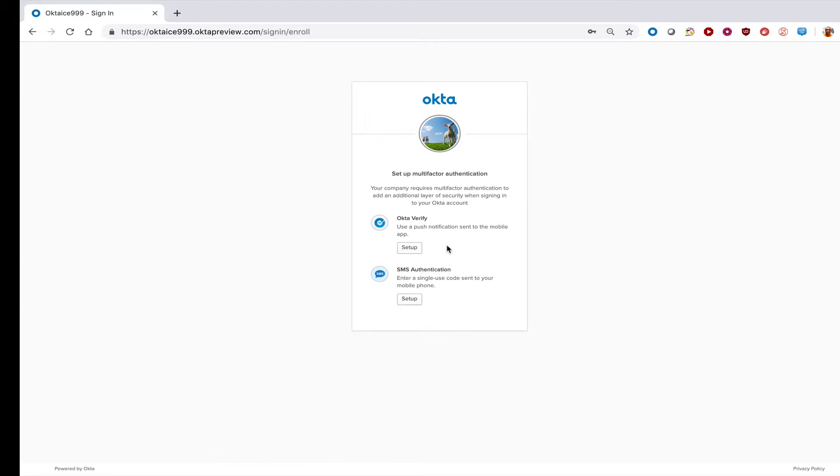You should see a prompt to enroll in SMS authentication. Click setup.